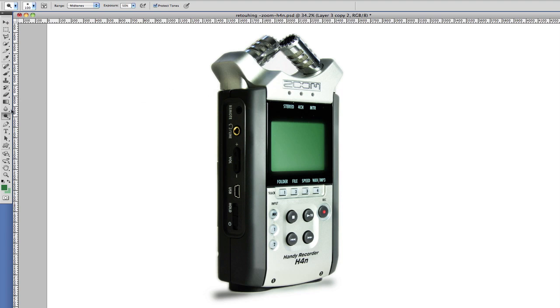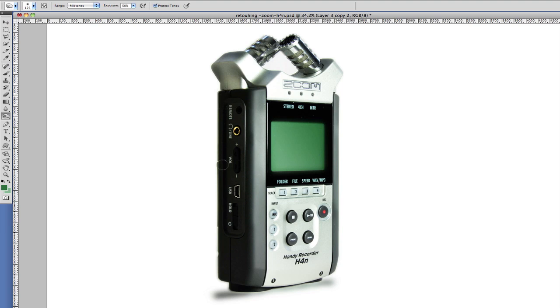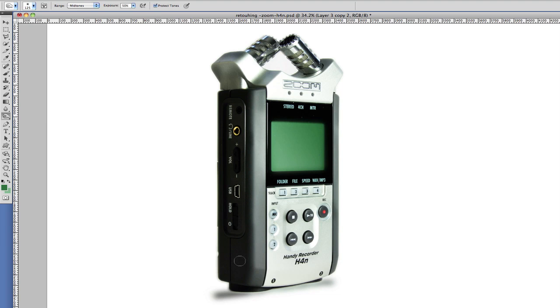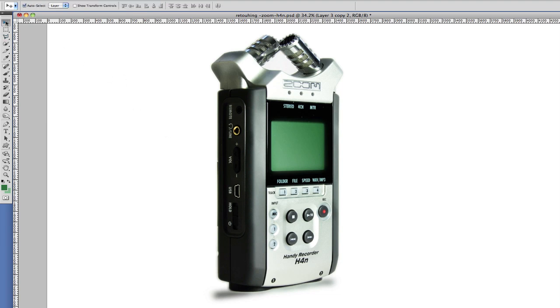I'm just going to go back to the Burn tool. I think I'm happy with that, so let's do a before and after.